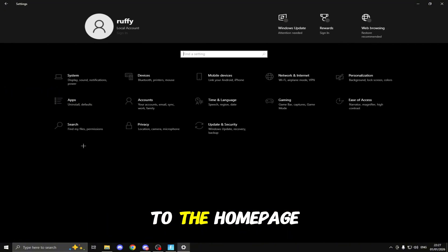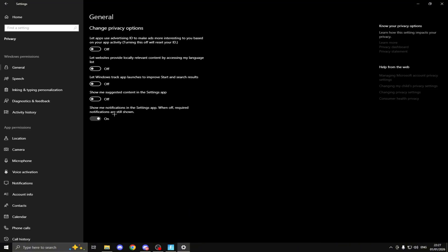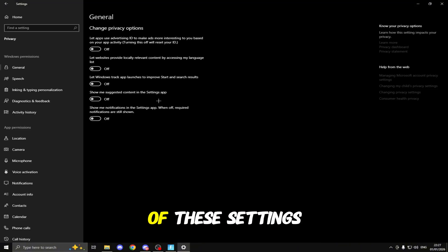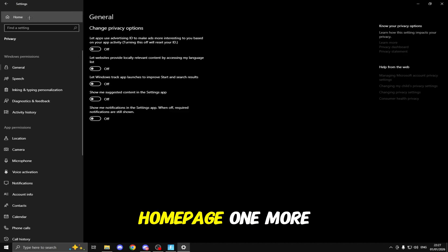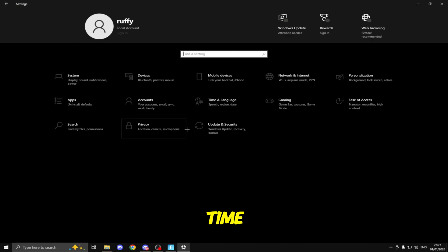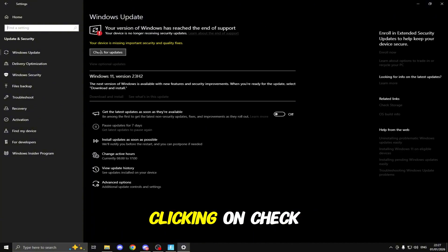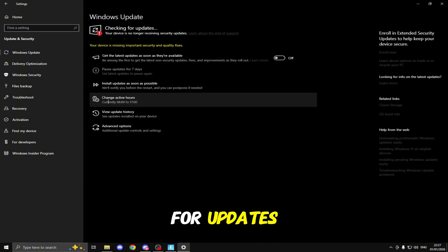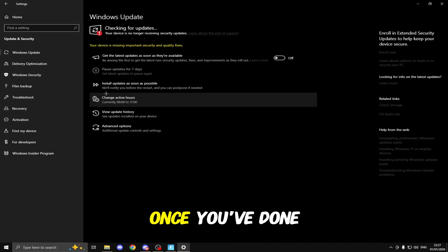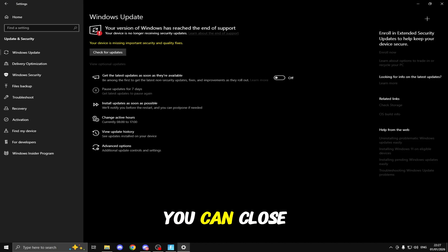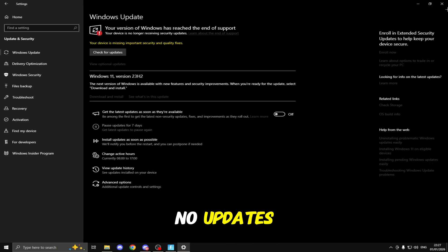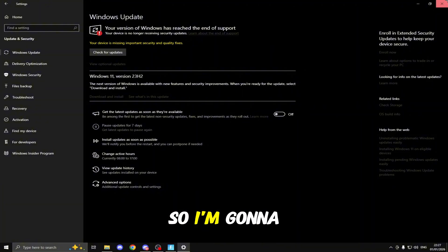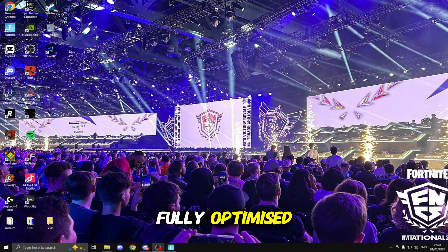You just need to click Add, once it's added click Options, select High Performance and select Save. Once you've done that head back to the home page, head down to Privacy, right here on General make sure you turn off all of these settings. The last thing we'll be doing is heading back to home page one more time, heading down to Update and Security, clicking on Check for Updates and any updates that are available just make sure you run them. Those are the Windows settings fully optimized.